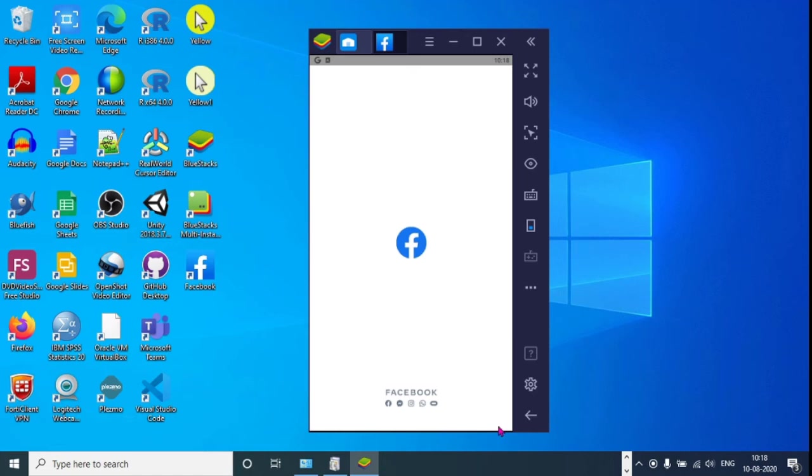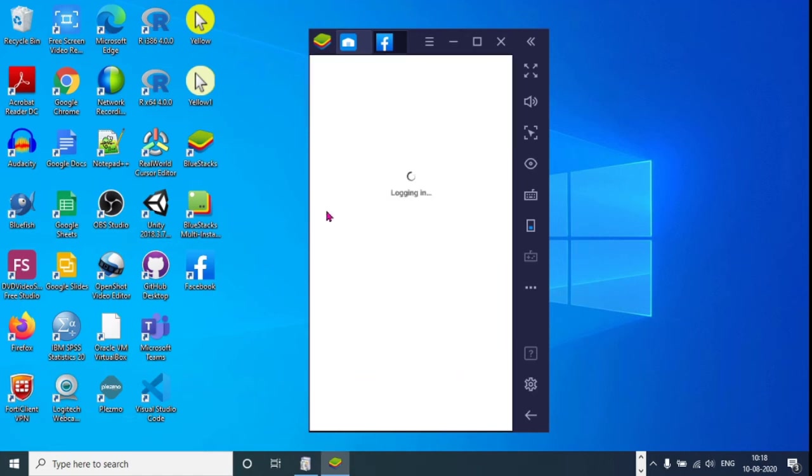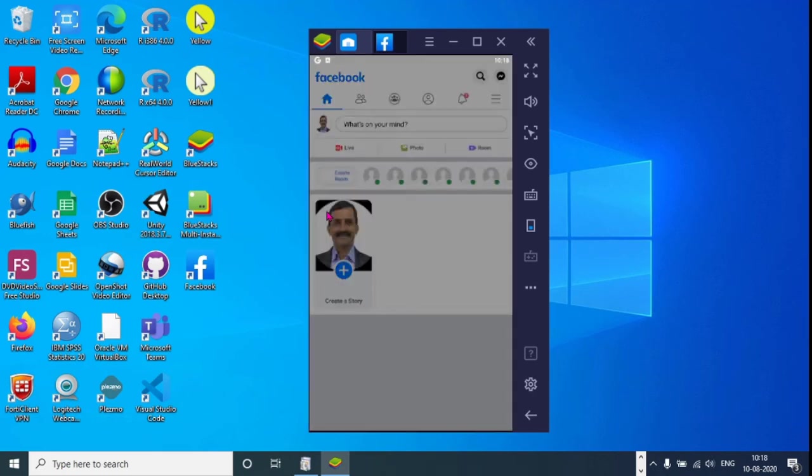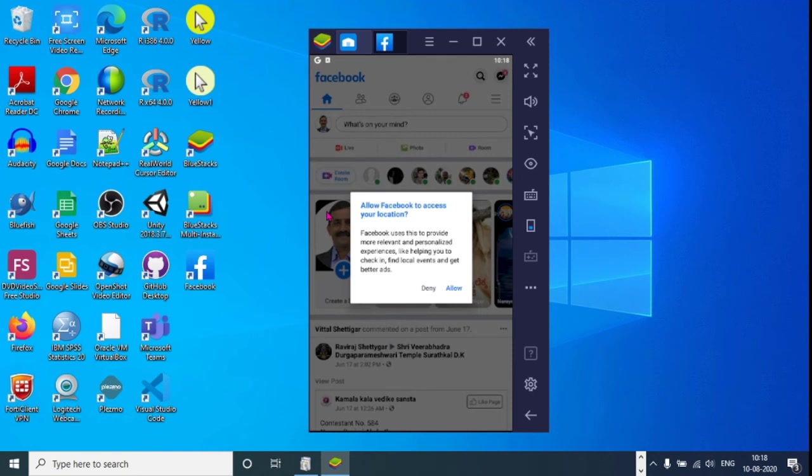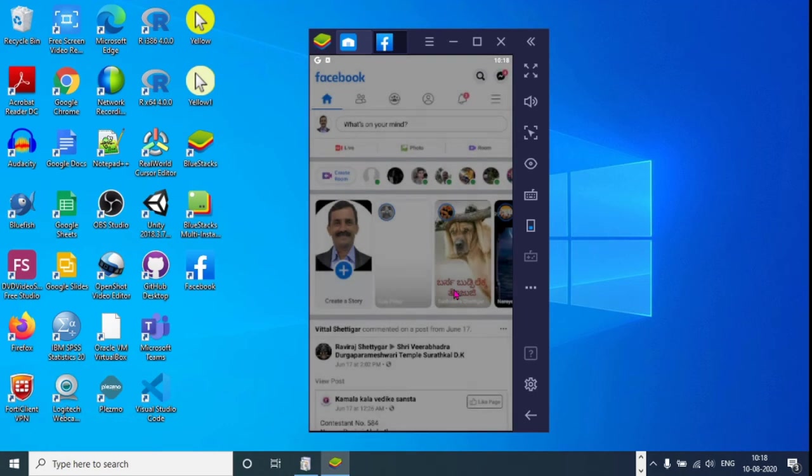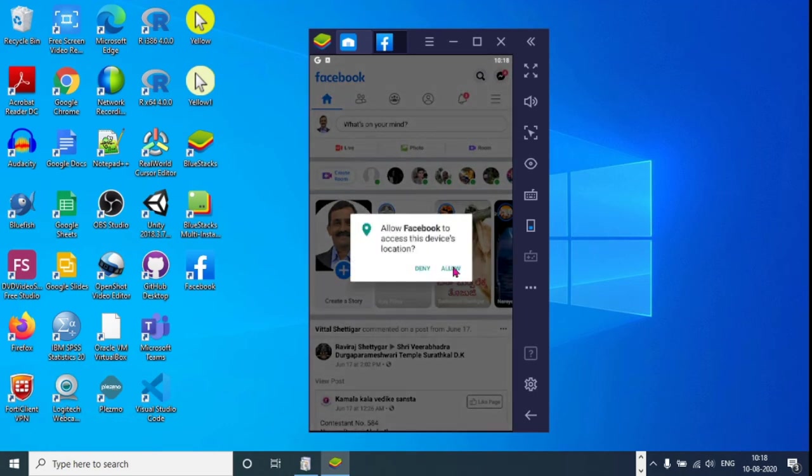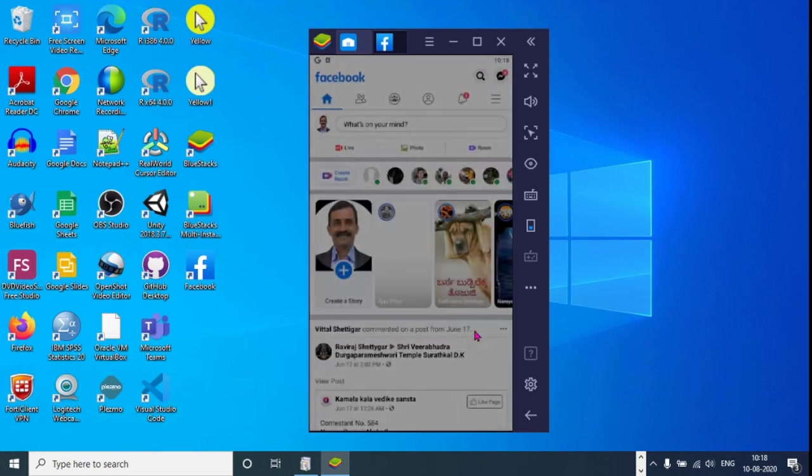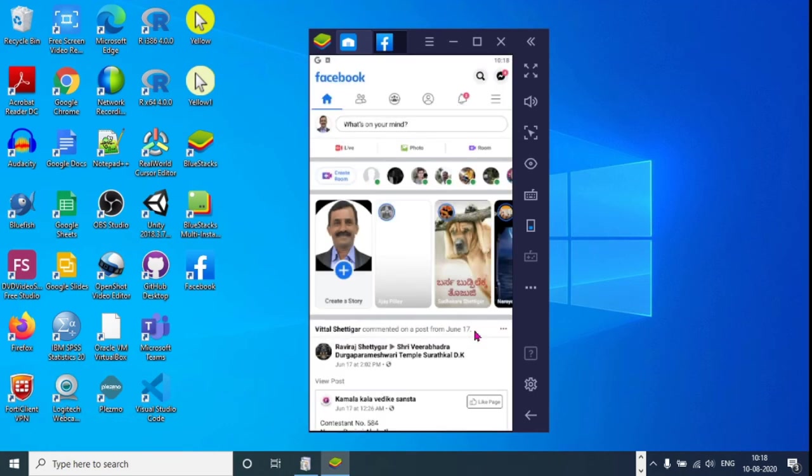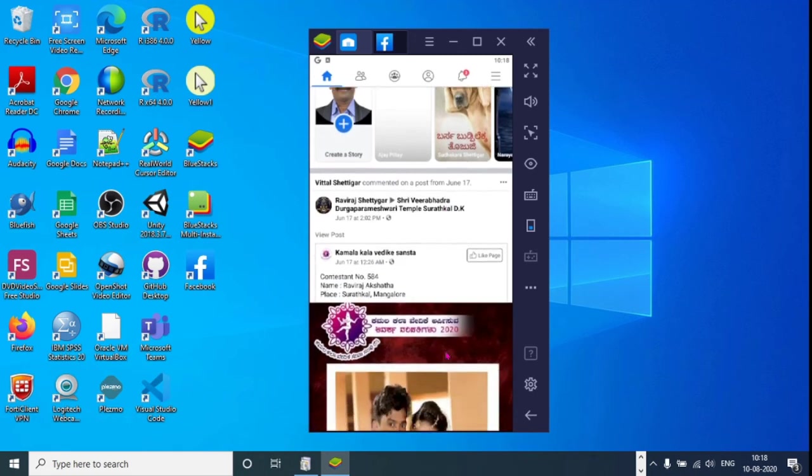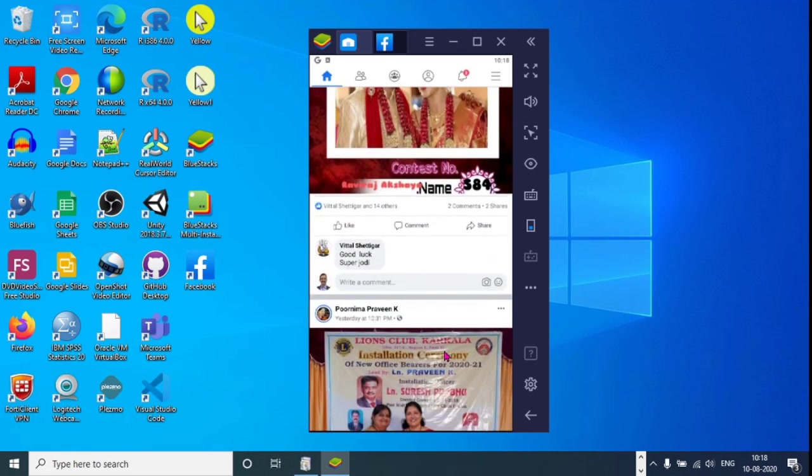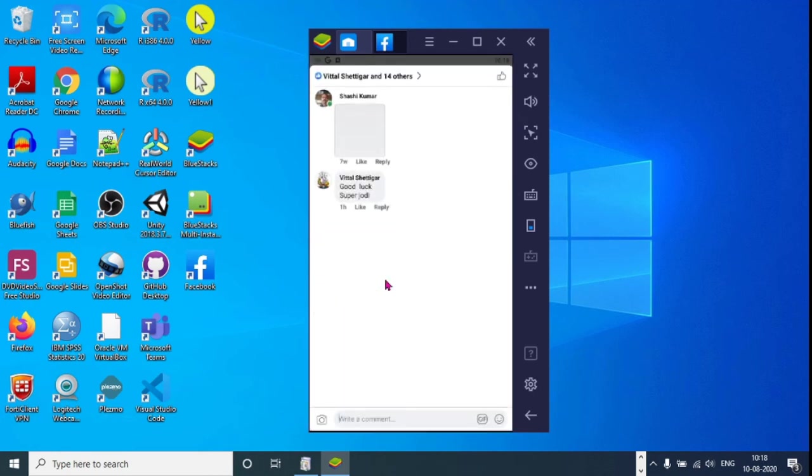Put your email id and password and click on sign in. Now the facebook app is opened as it is as it is visible on your smartphone. This application helps for the feature phone users to use smartphone on their computer. Now we will go back and see what other apps we can install.